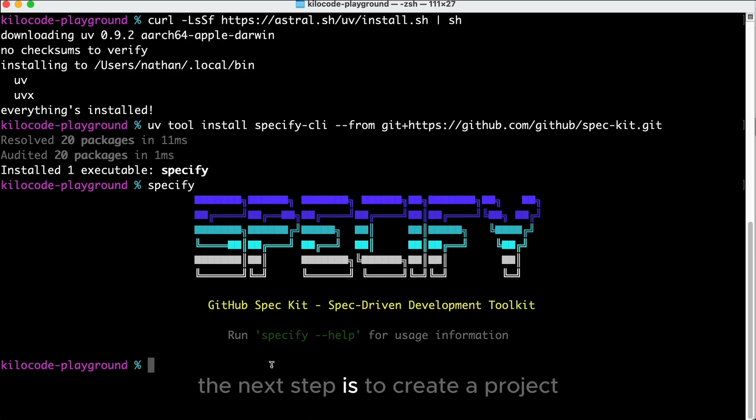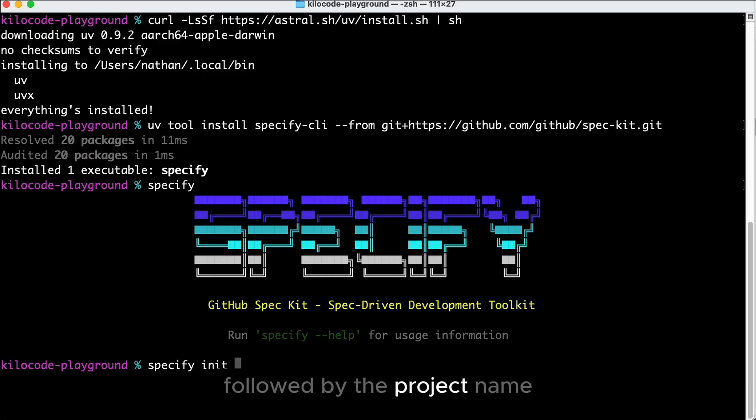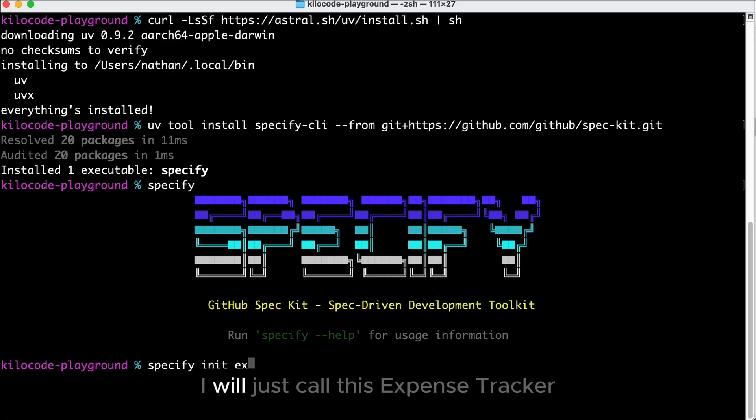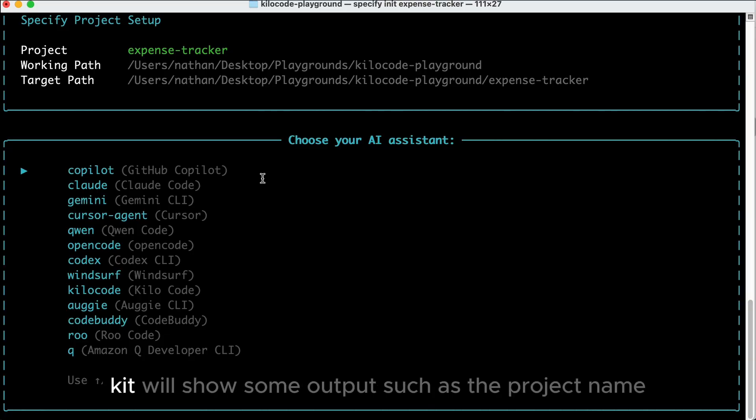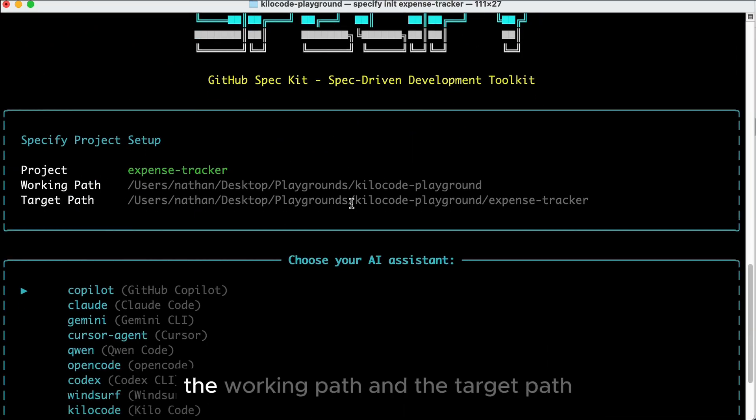The next step is to create a project, so let's run the Specify init command, followed by the project name. Since I want to create an Expense Tracker app, I will just call this Expense Tracker. Press Enter, and then Spec-Kit will show some output, such as the project name, the working path, and the target path.